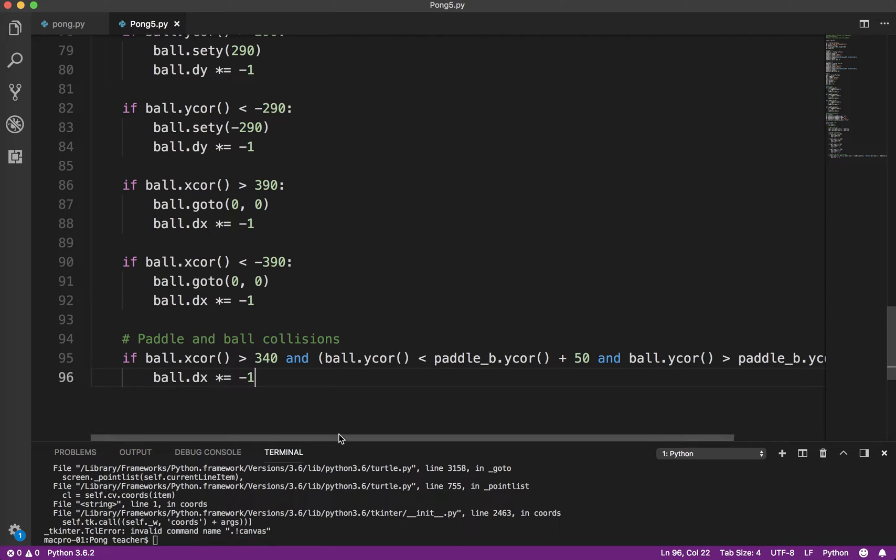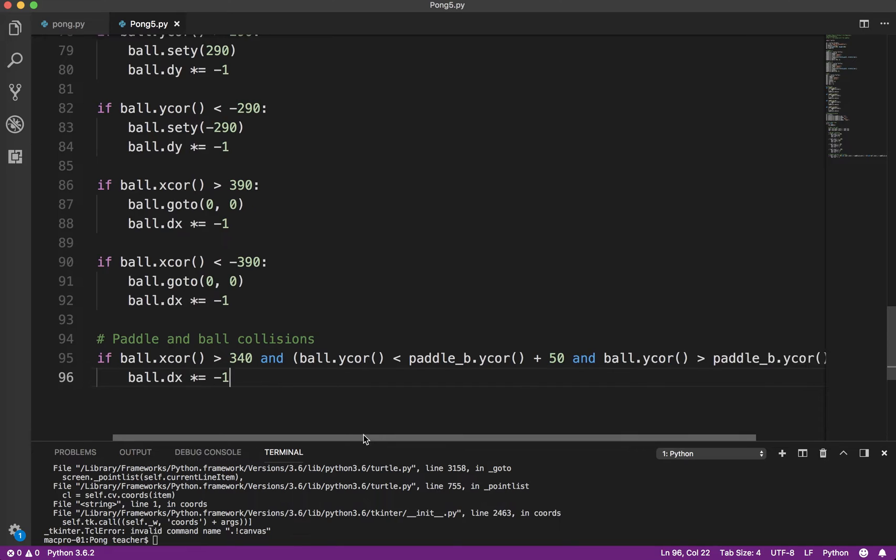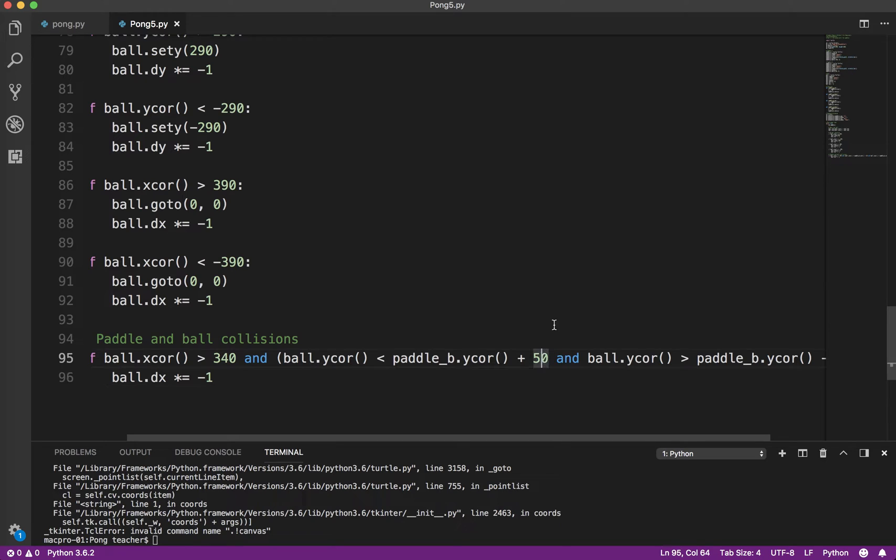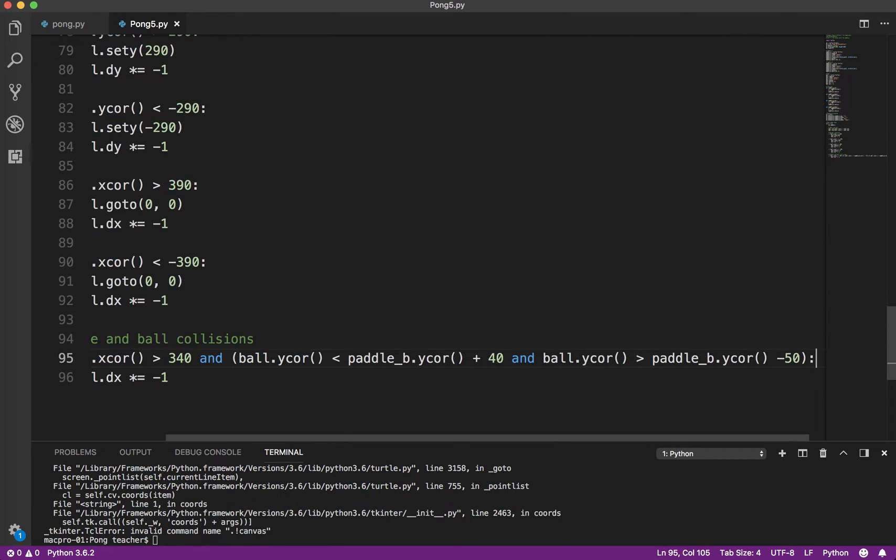So what we want to see is the ball x-coordinate greater than 340. That means the edges are basically touching. And is it between the top of the paddle and the bottom of the paddle? Actually, I don't think it should be 50. It should probably be 40 because of the size of the ball. Let's play around with that. Let's test it out and see what happens.